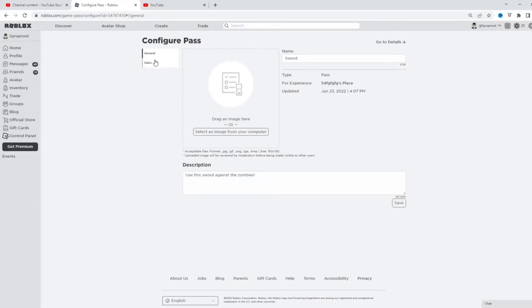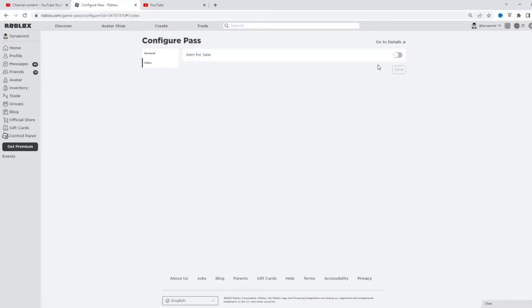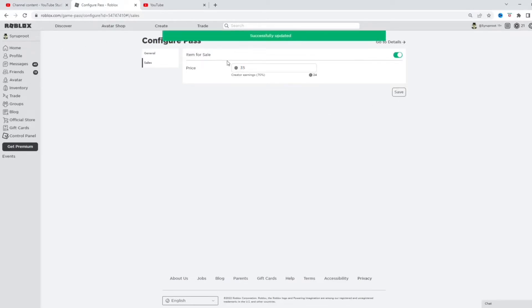See here, I'm gonna put it up for sale. I'm gonna put 35. Okay, boom. So now it is a game pass that's up for sale.